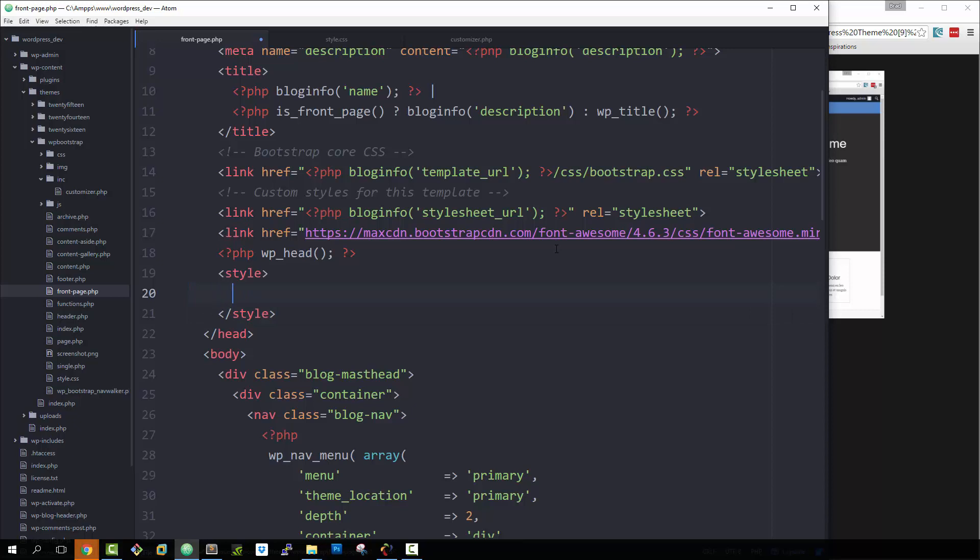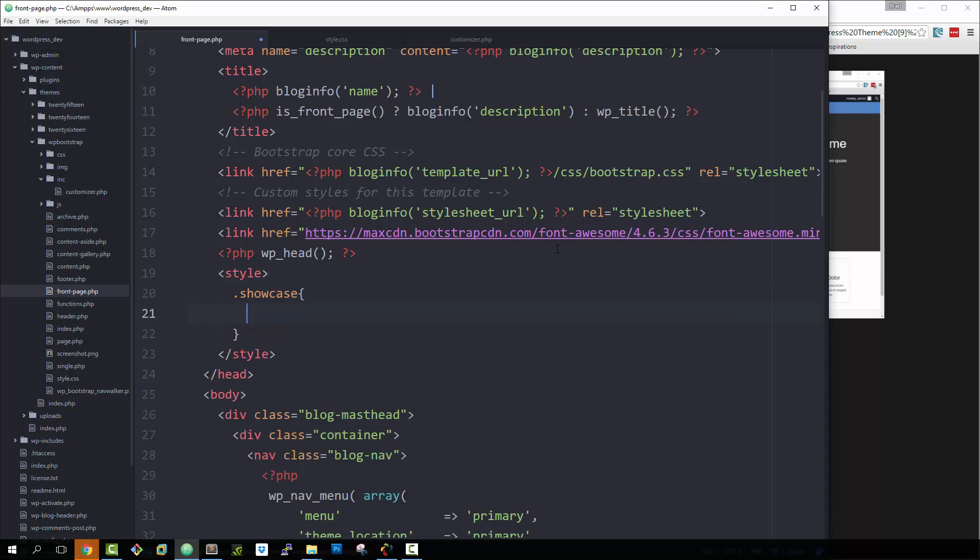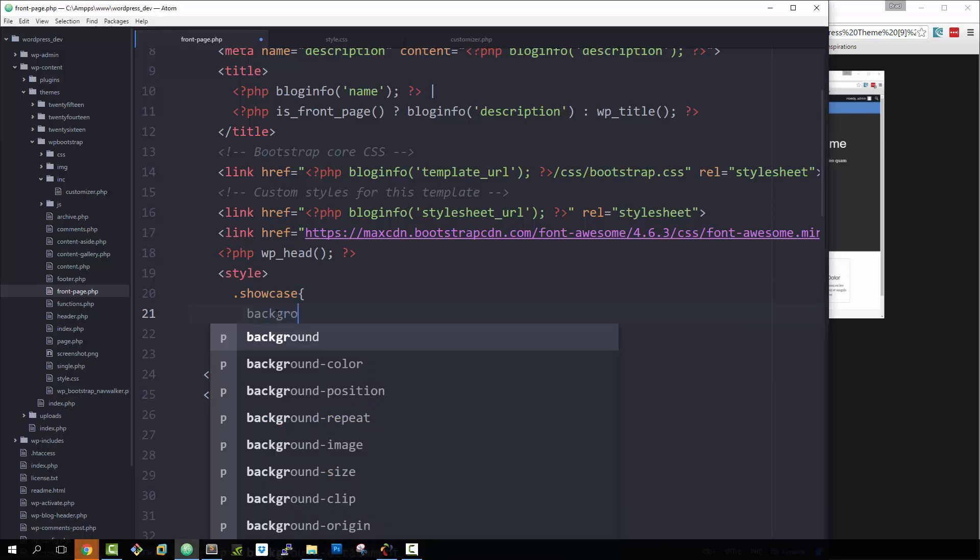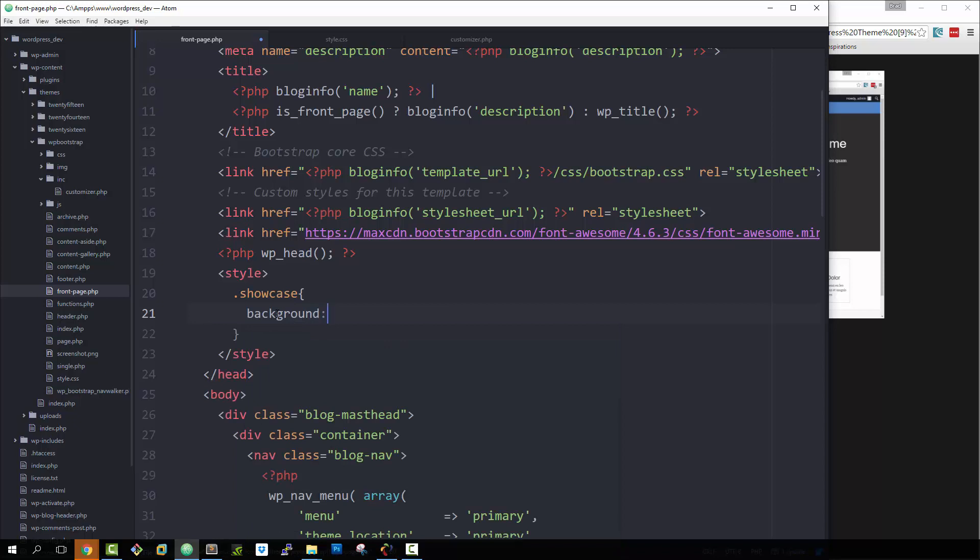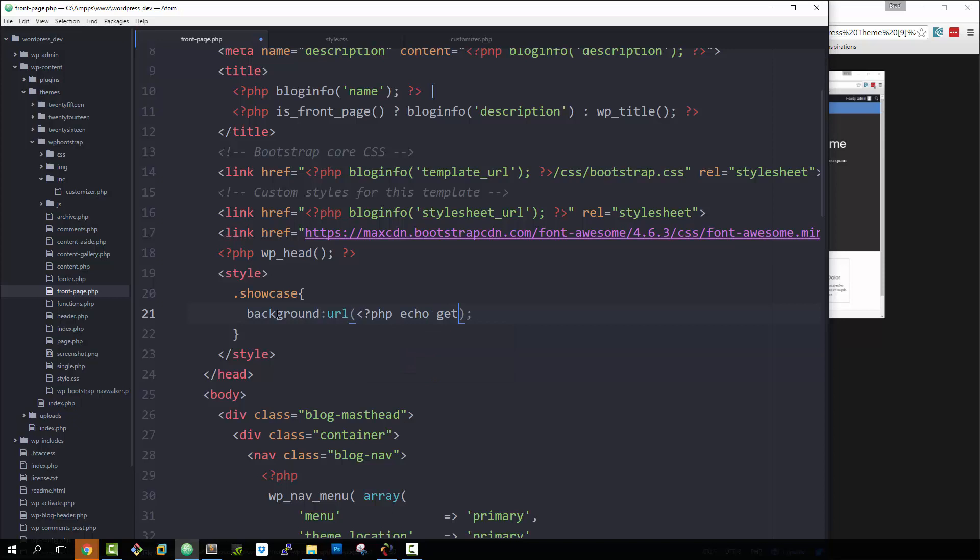And this is where we're going to take care of the image. So we'll say dot showcase and we'll put it in background URL. And then in here, we're going to say PHP echo get theme mod. Pass in showcase underscore image.